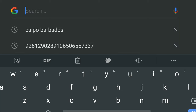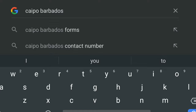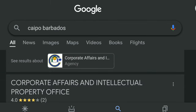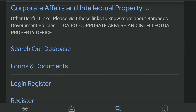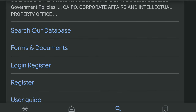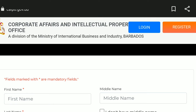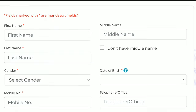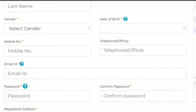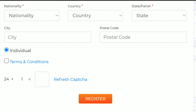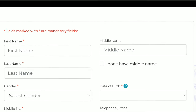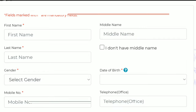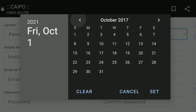Go to your search bar and type in KAIPO Barbados. When you do that, scroll down and you will see some direct links. The one you want is 'Register.' When you click on it, it will take you directly to the registration page for an account. Fill in all of the necessary information. When it came to putting in my date of birth, that was a little tedious — I had to tap all the way back to the 90s, which is fairly annoying. Hopefully they'll rectify that so you can manually put it in.